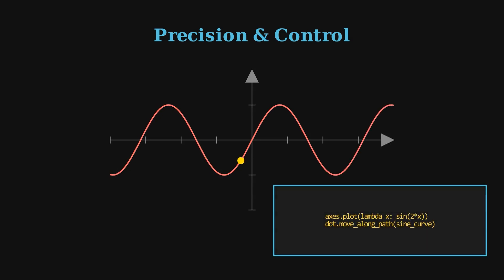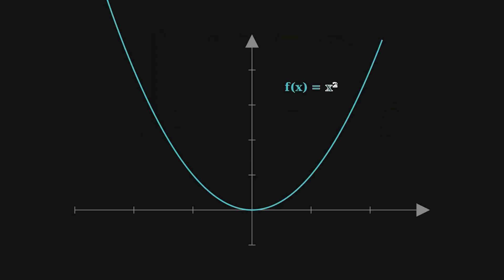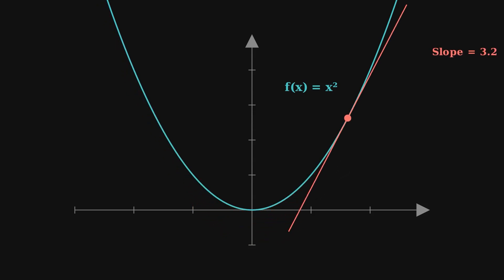Want to animate a sine wave being drawn? You can code it as a function and add a dot tracing along the curve. Want to show a tangent line sliding across a parabola to explain derivatives? Just a few lines of code make it happen.